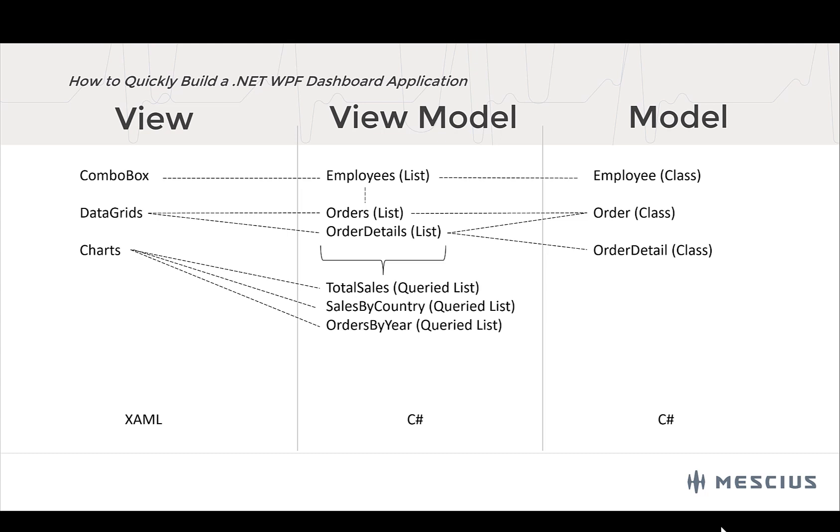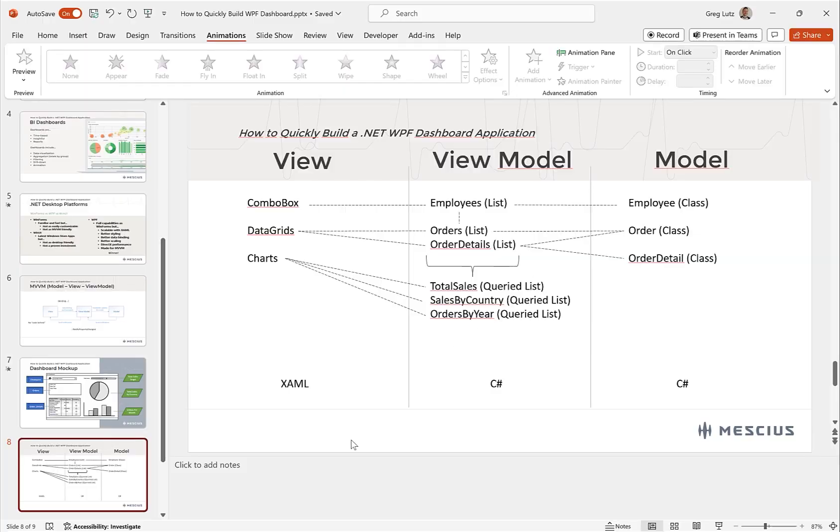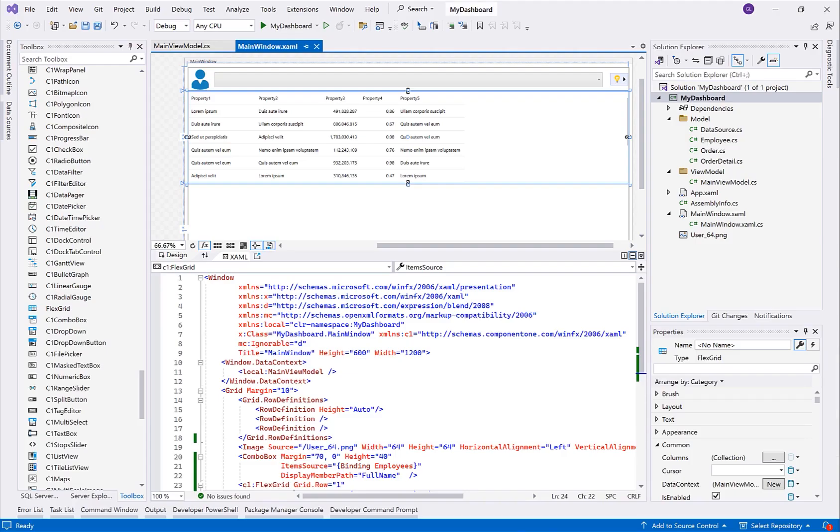So now, let me jump over to Visual Studio. First, I'm going to show you a tour. I've already created this WPF application here for .NET 8.